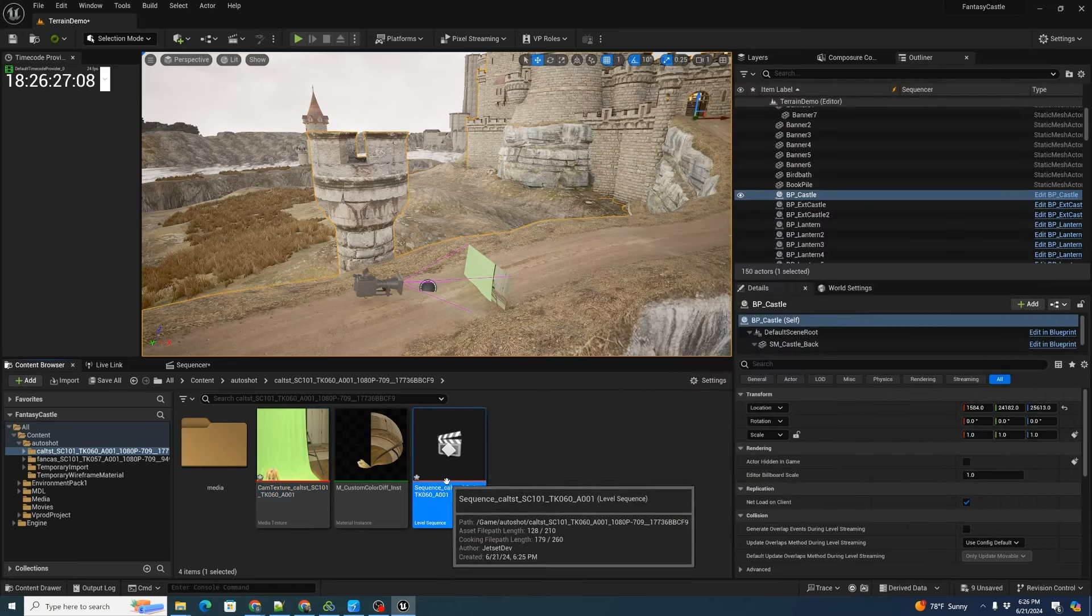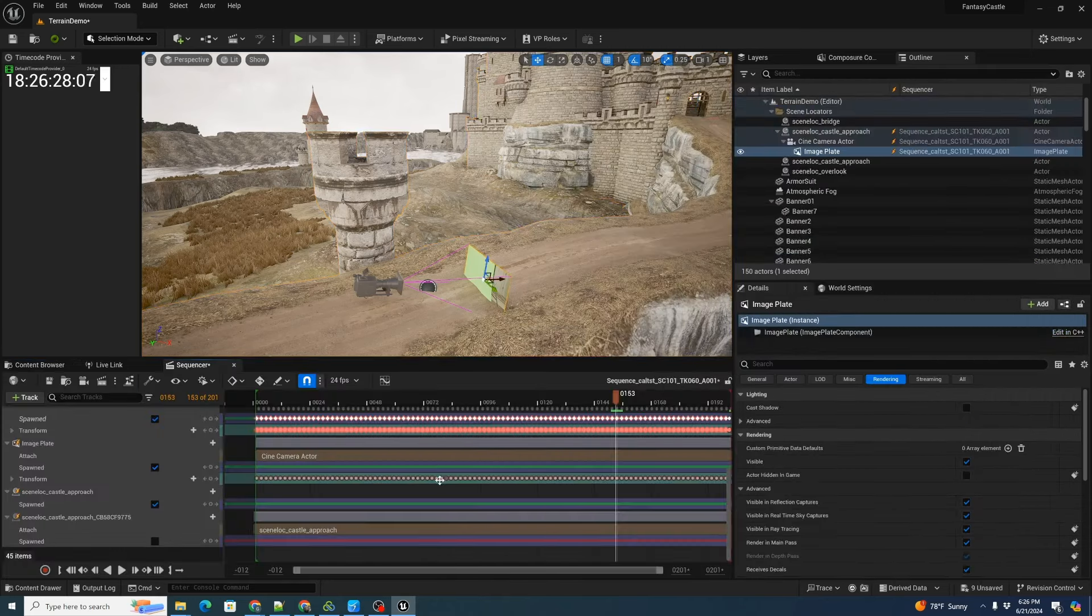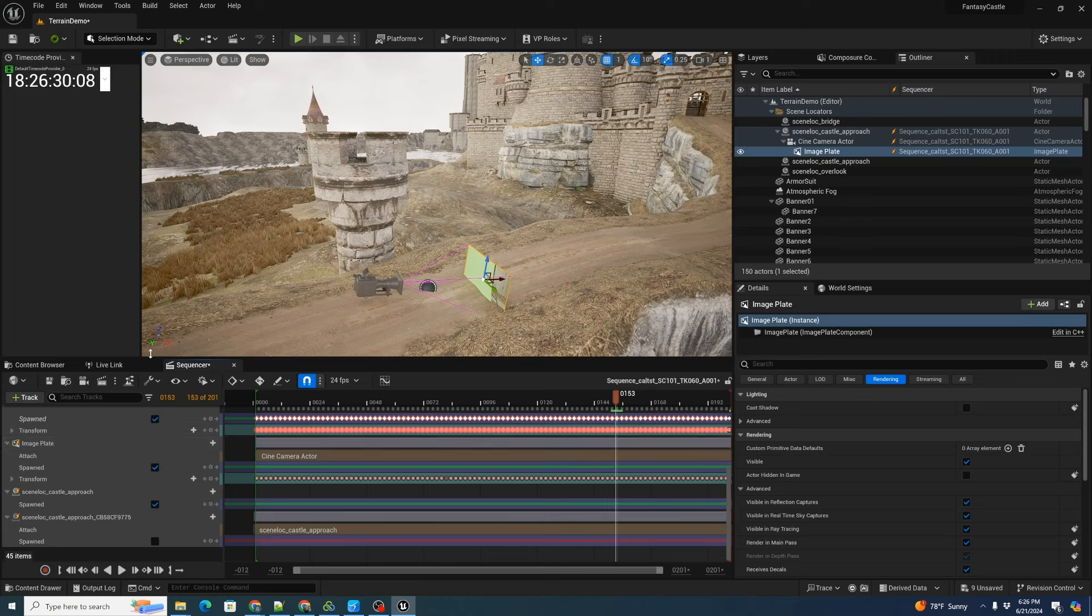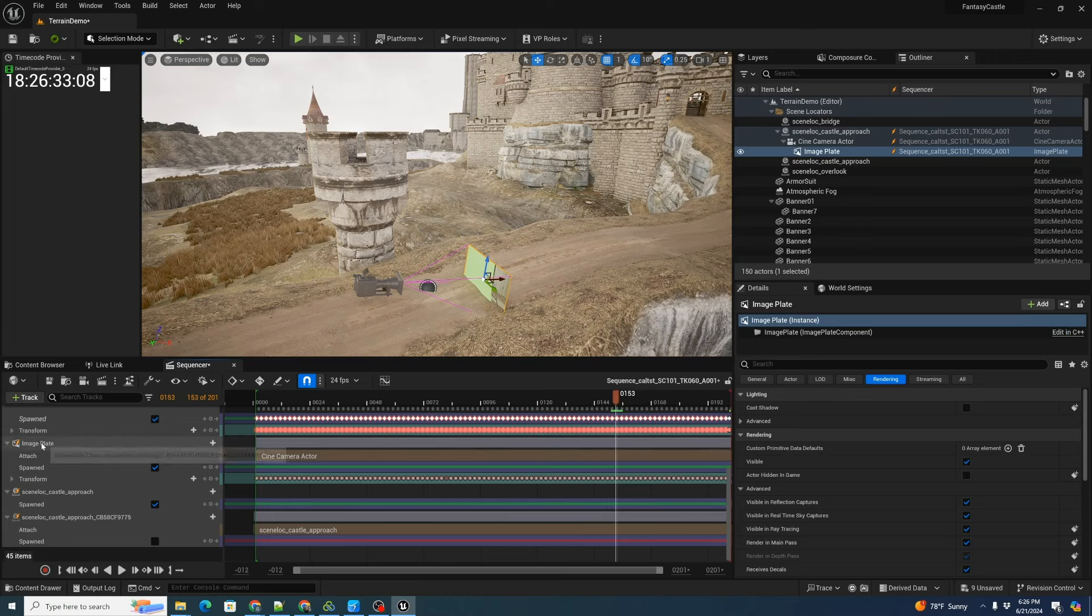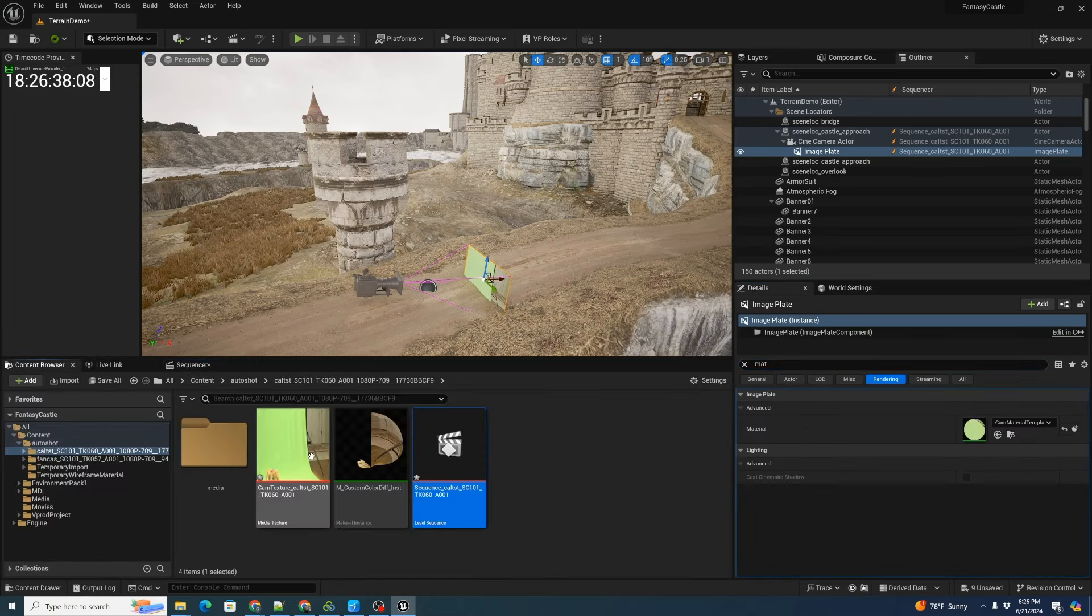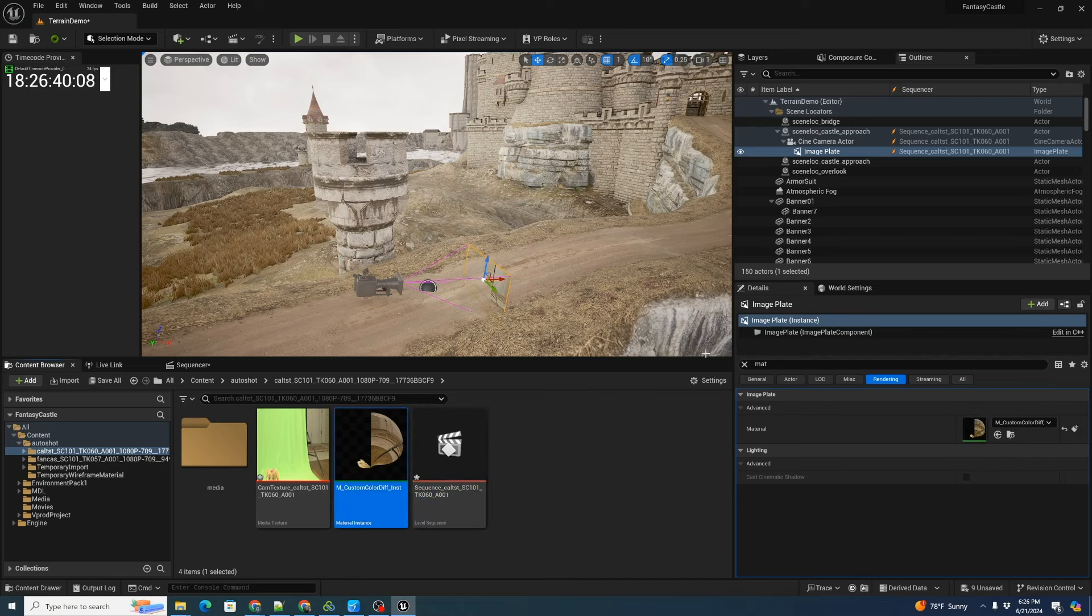We can go back to our sequencer. Highlight our image plate and type it in material. Let's bring over our new custom color difference keyer there.